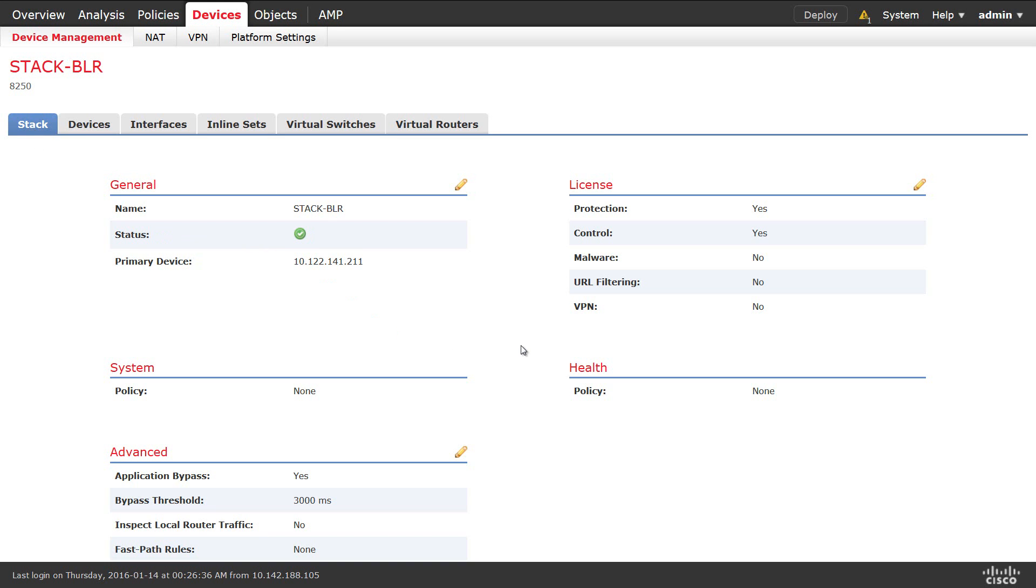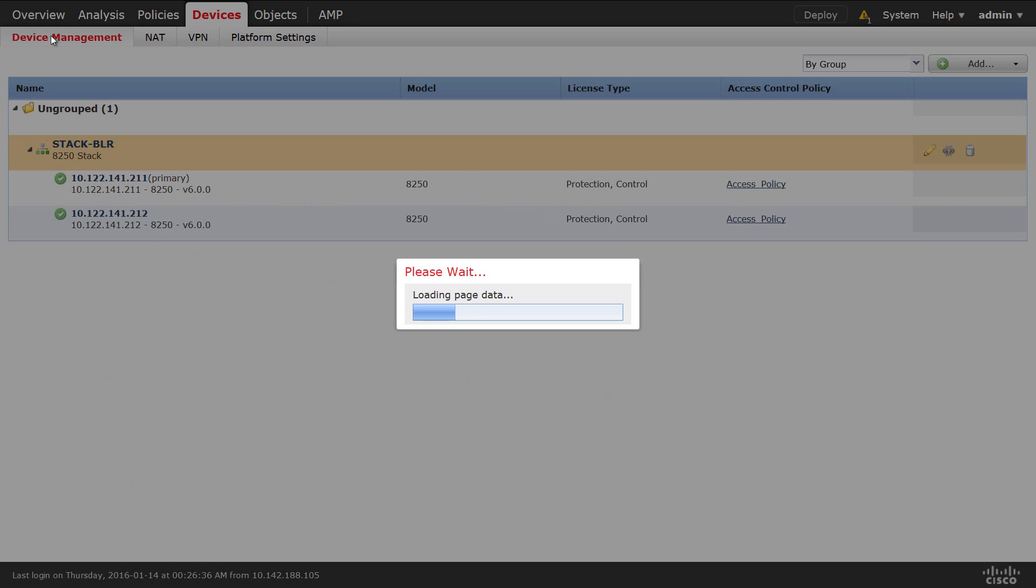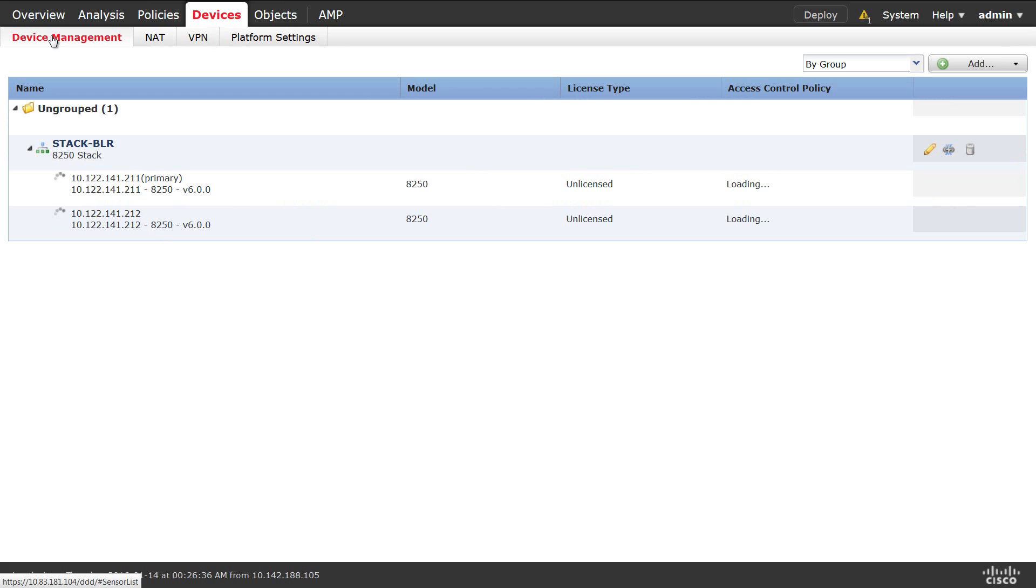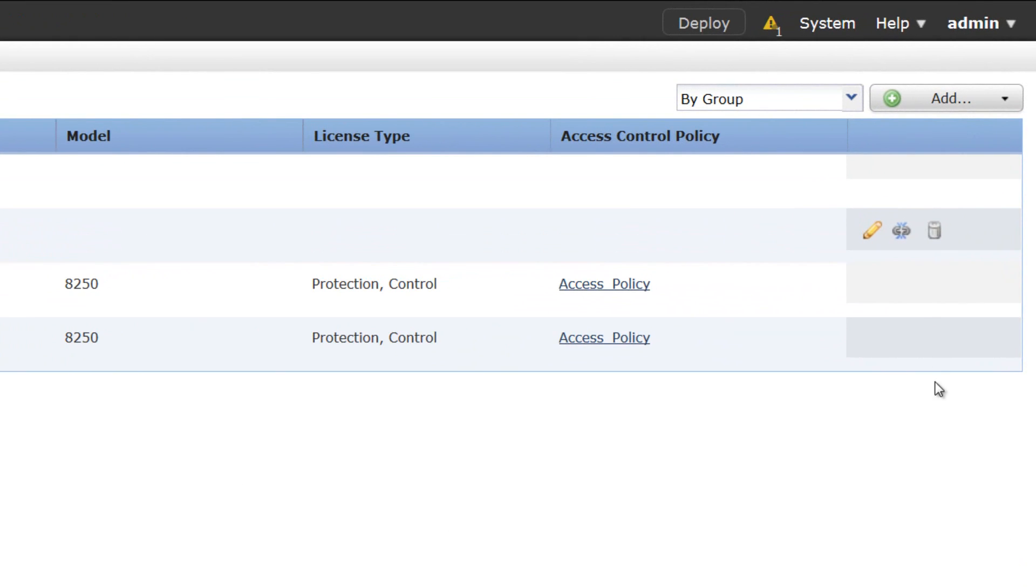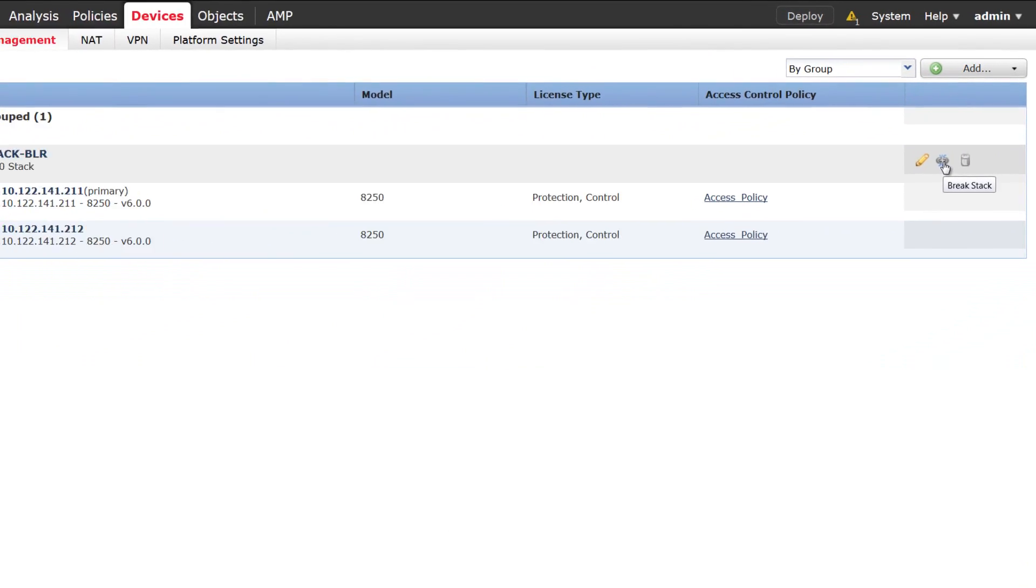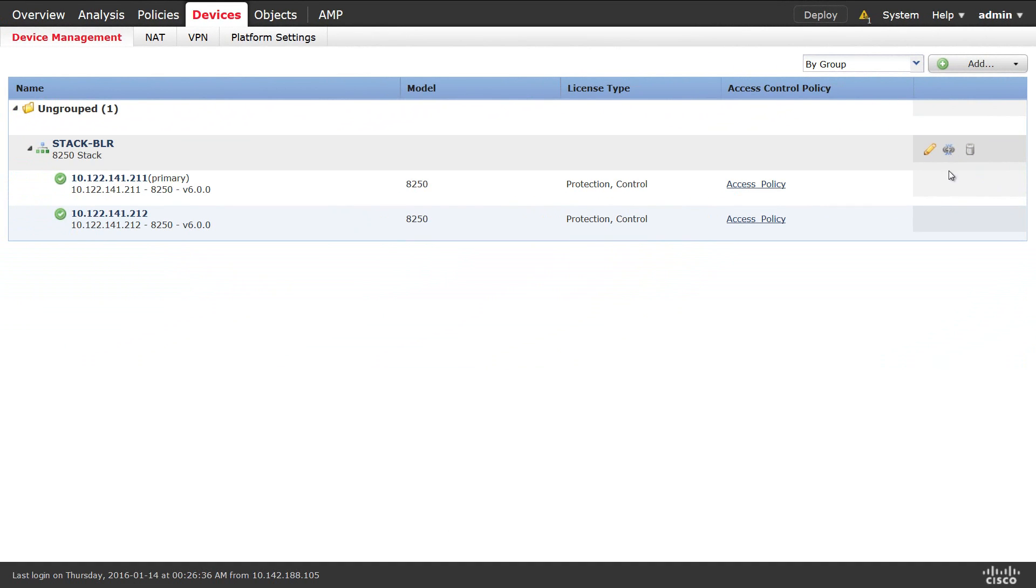So the stack is built and ready. If you want to break the stack, you can go to device management page and then on the stack, you can click on the chain link in order to break this particular stack.